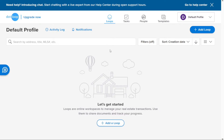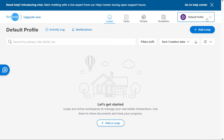Upon logging into your Dotloop account, you will be directed to the account dashboard, which serves as the central hub for your activities. Unlike other online software dashboards, Dotloop's dashboard has a distinctive layout. At the top right-hand side, you will find a menu that offers various options including Loops, Tasks, People, Templates, and the Account section. Each menu option provides a unique interface tailored to its specific functionality.